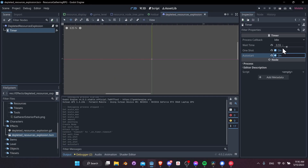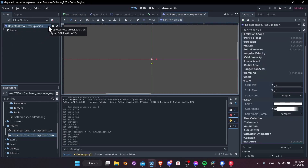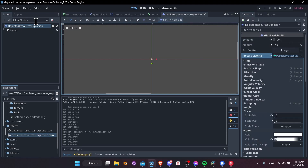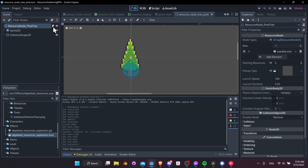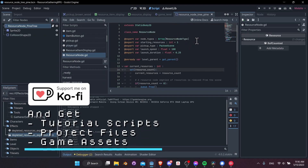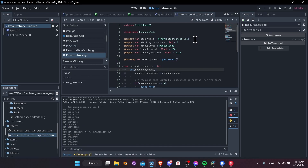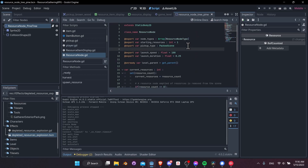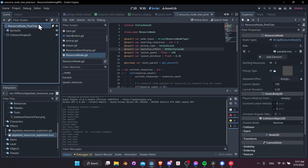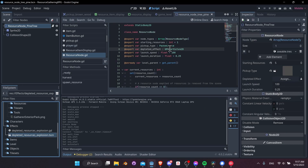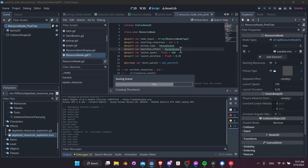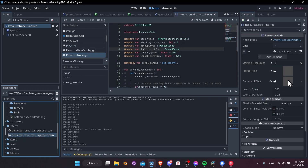Now we need to create the depleted resources explosion at the location where our resource node removes itself. In the resource node script, we'll add an export variable: @export var depleted_effect which will be of type GPUParticles2D. Save that — now in the inspector we can assign our effect. We drag the packed scene into the slot, but since it's not in the level yet it's actually a packed scene, so we have to instantiate it and then it becomes a GPU particles effect.